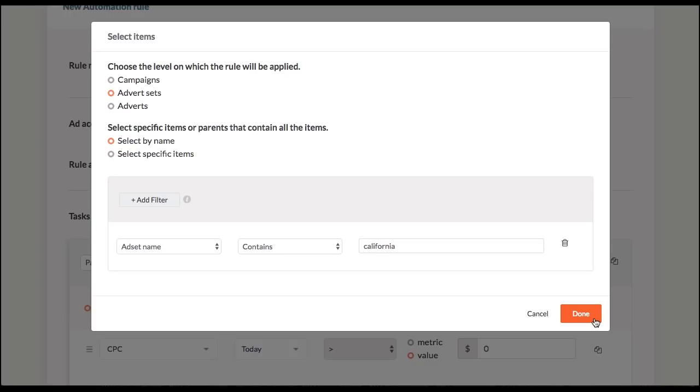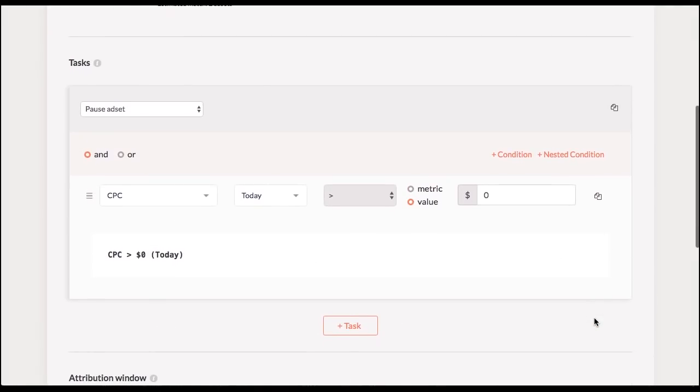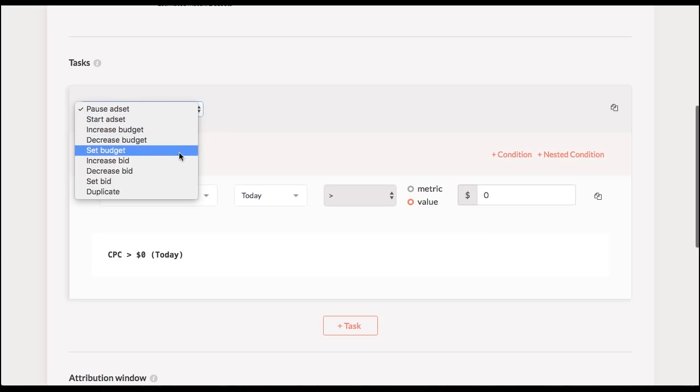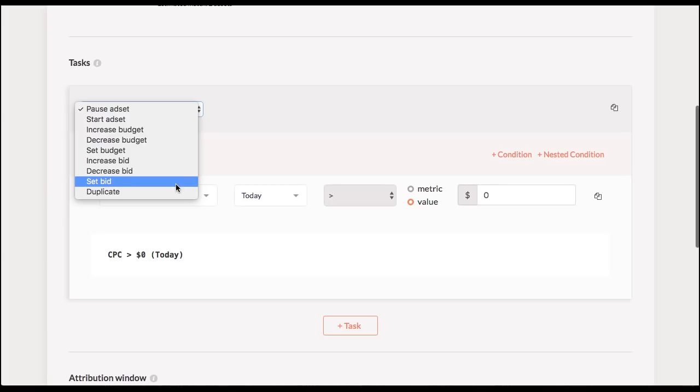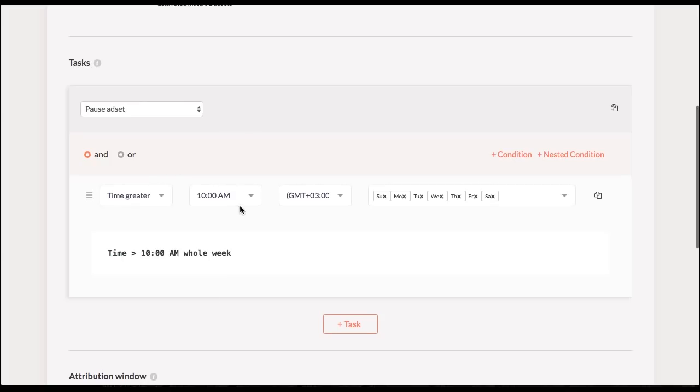So the next step is creating the very task. First step is to choose your action. And you can choose from pausing ad sets, starting them, changing budgets or increasing, decreasing and setting bids and duplicating well performing ad sets. So let's start with the basics. So let's say around 11 p.m. I want to pause my ad set. So what I do is I just create a simple condition saying time is greater than 11 p.m.